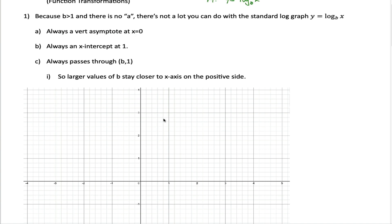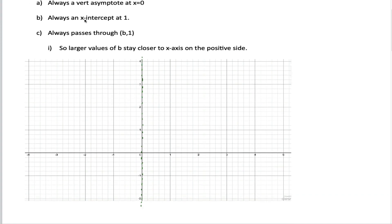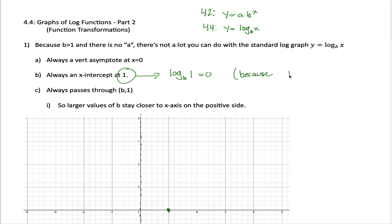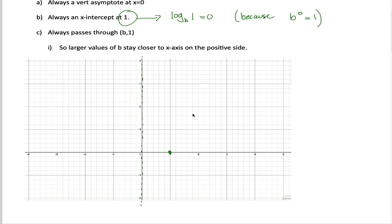We're always going to have a vertical asymptote at x equals 0. We're always going to have an x-intercept at 1 — a fact you can memorize or talk yourself into. No matter what the base is in your log function, the log base b of 1 is always going to equal 0. That's because any number to the 0 power equals 1. Since log base b of 1 equals 0, when the x-coordinate is 1, the y-coordinate is 0, so we always go through that point.